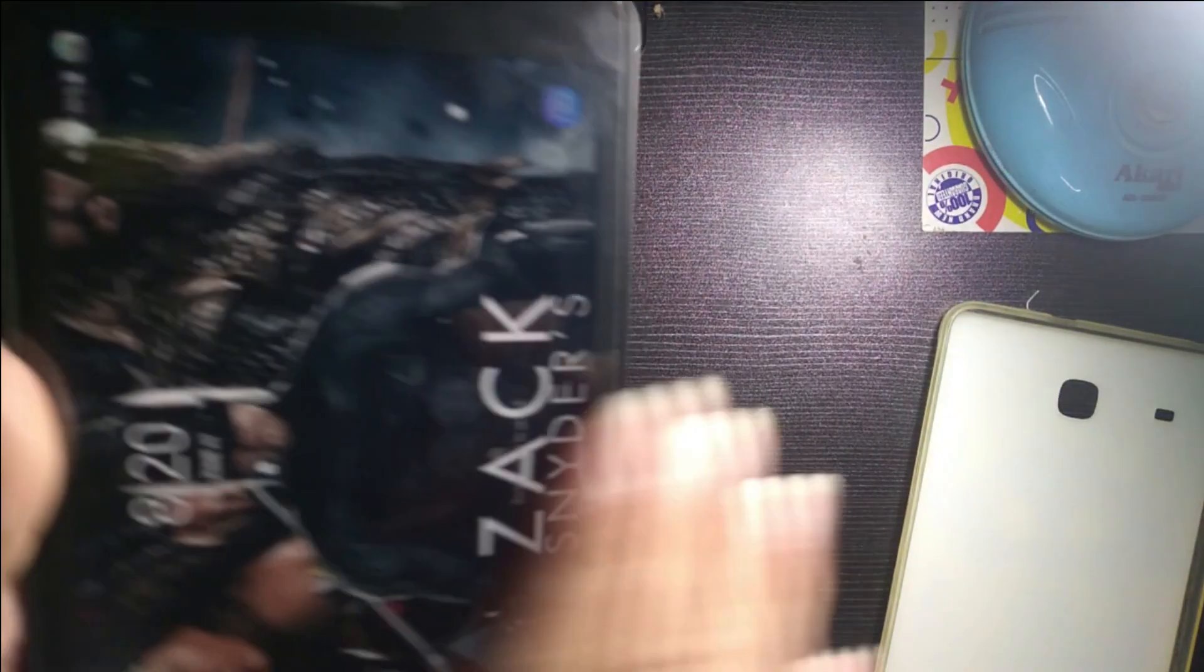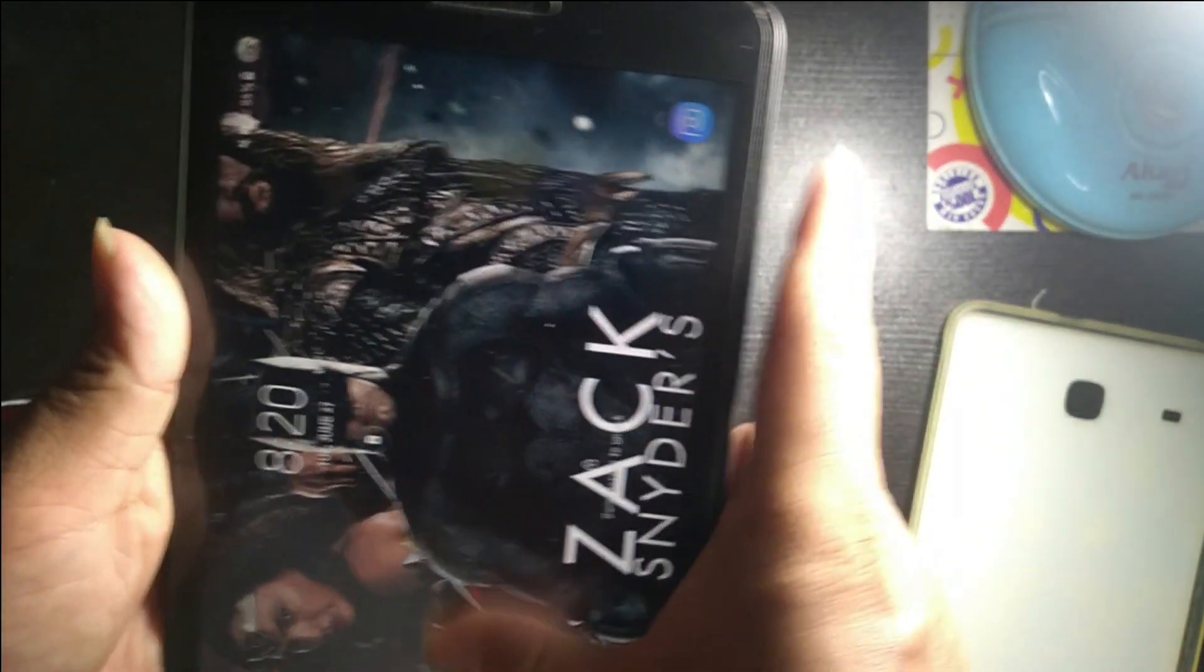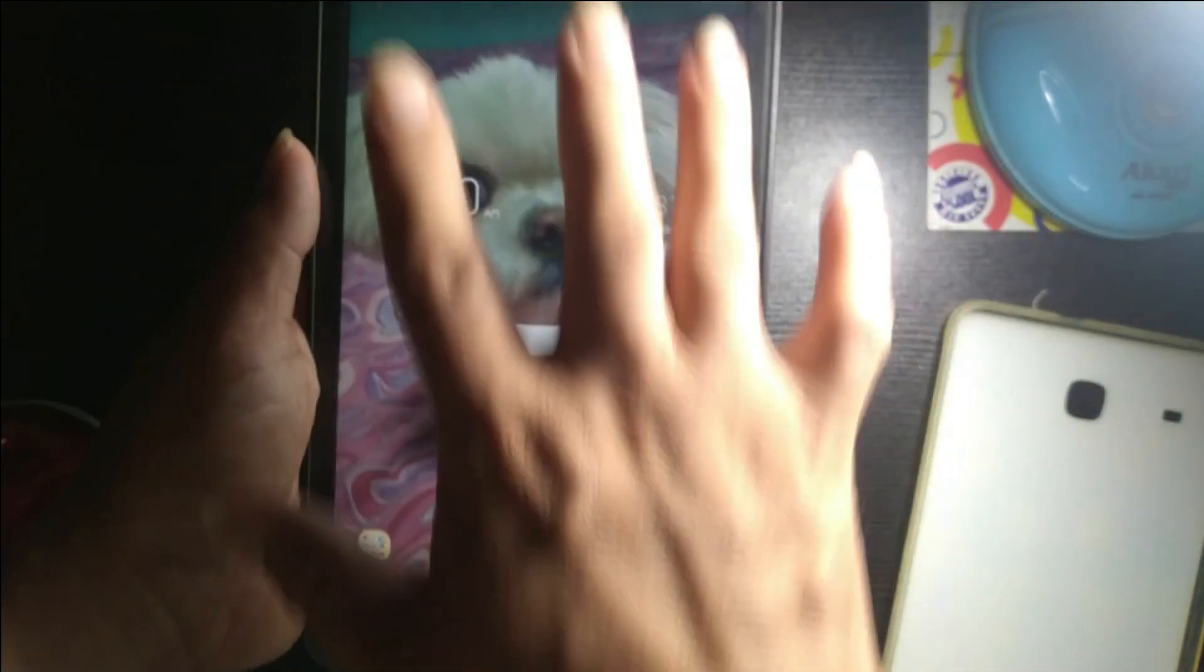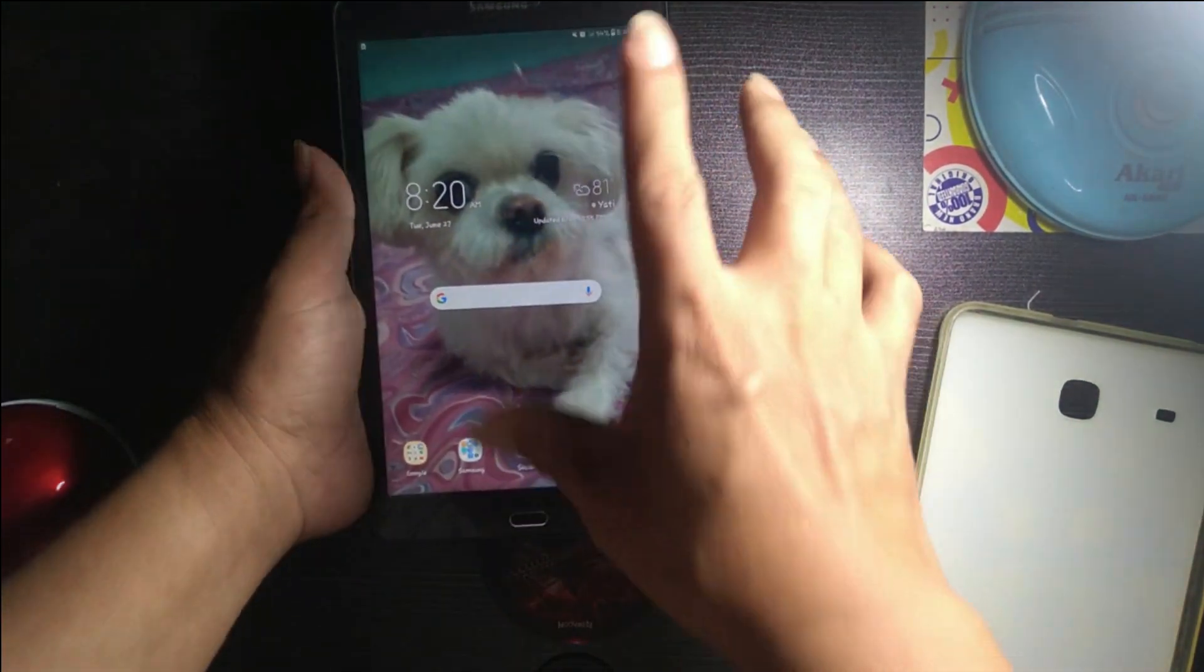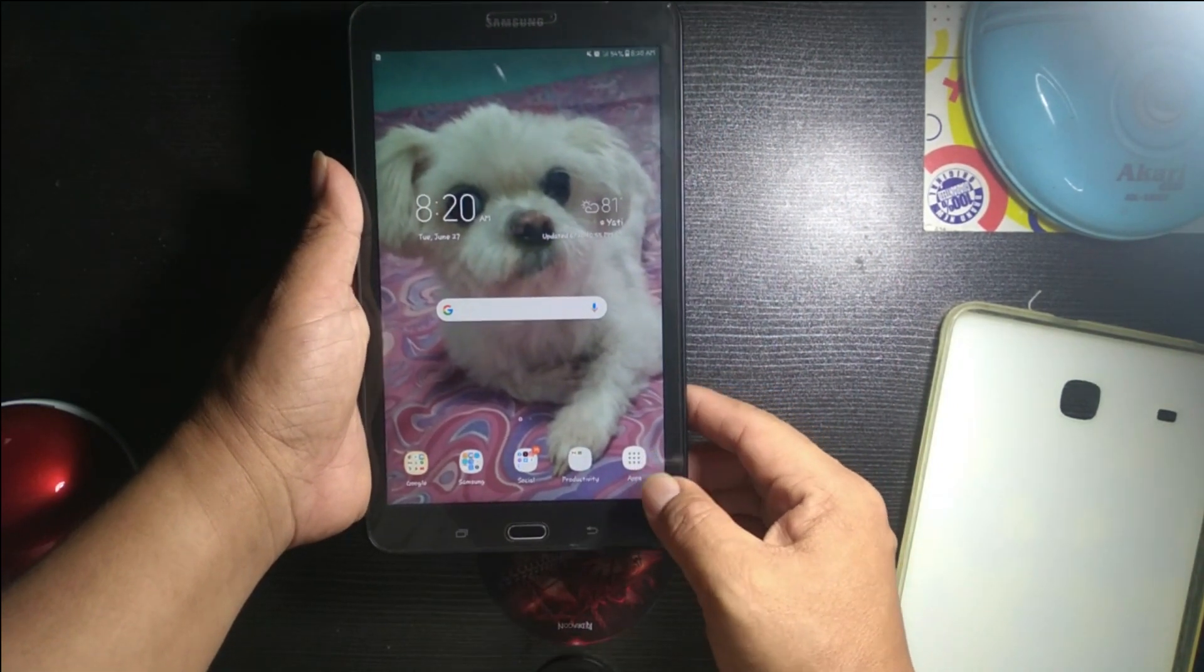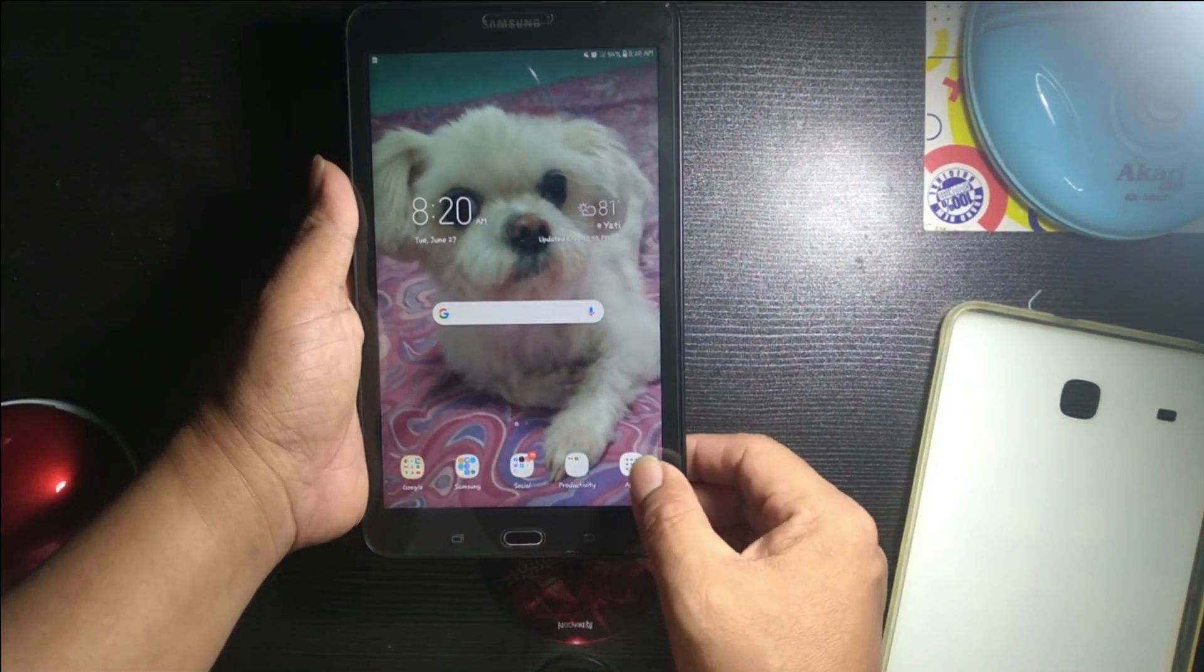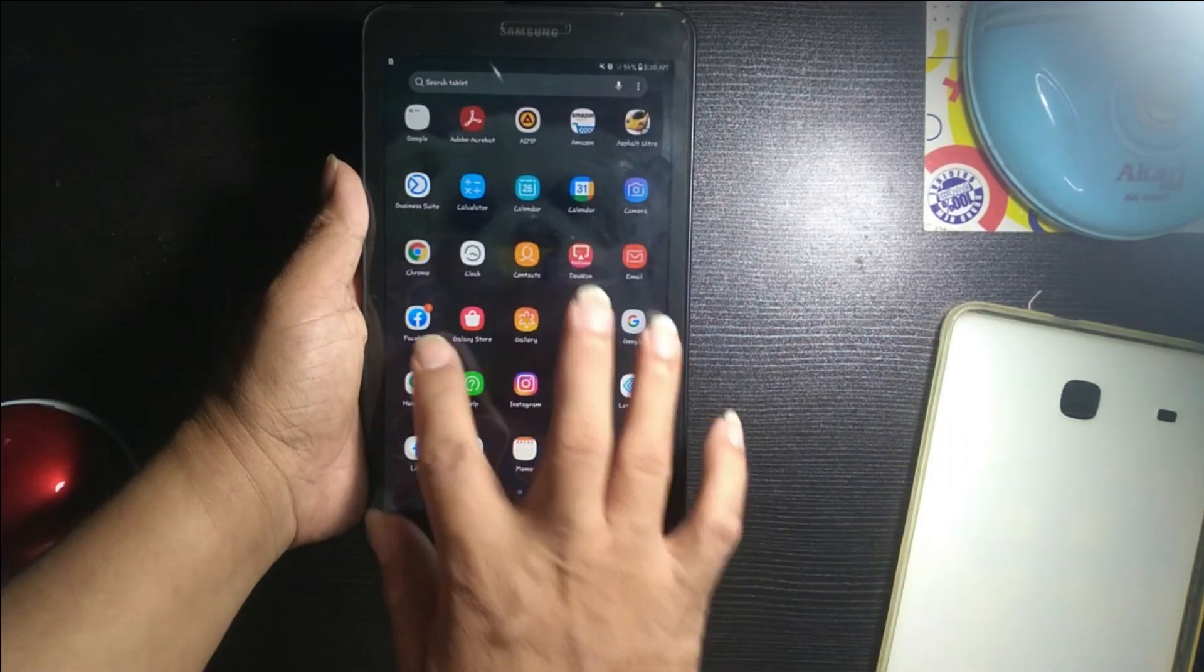Here is the home screen of the tablet, and here are the apps over here. As you can see, a bunch of applications over here.